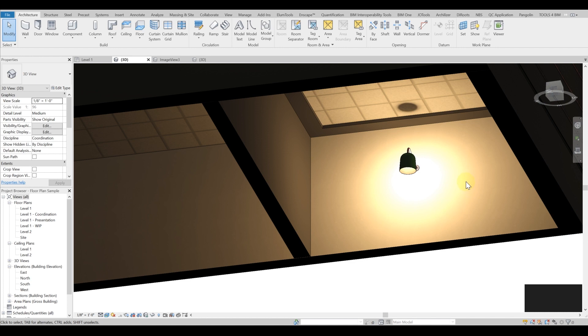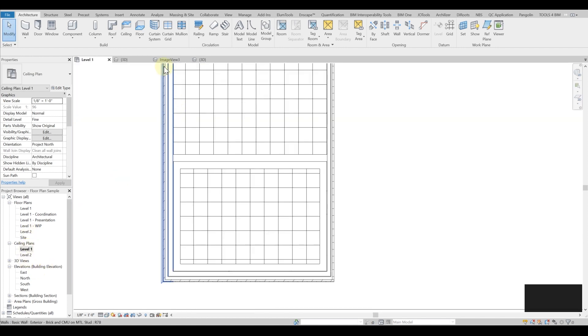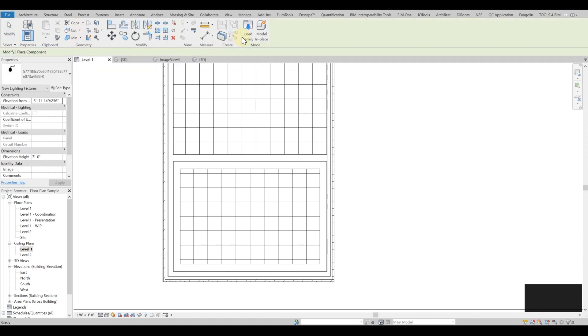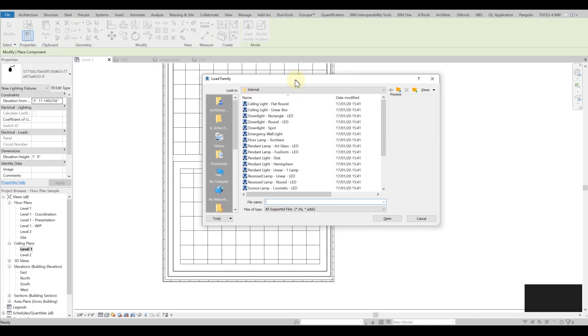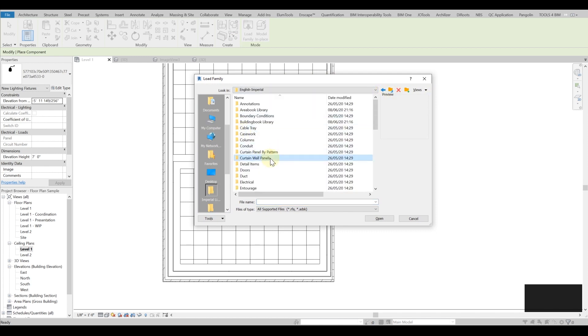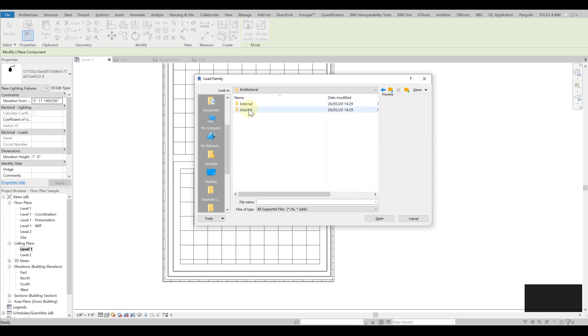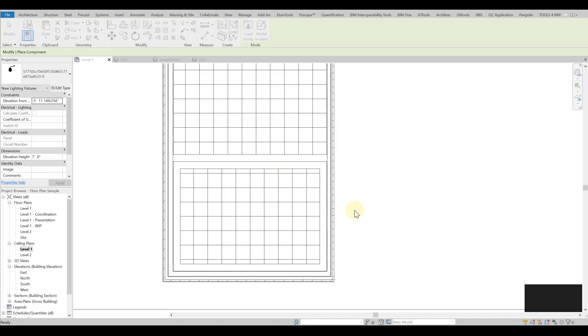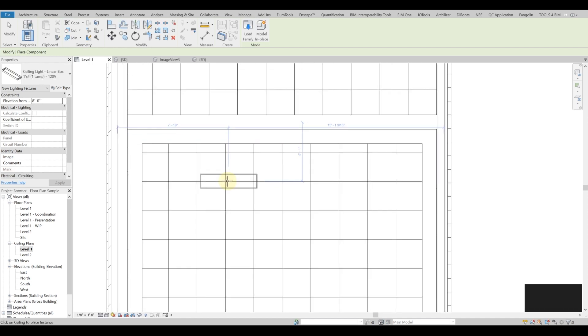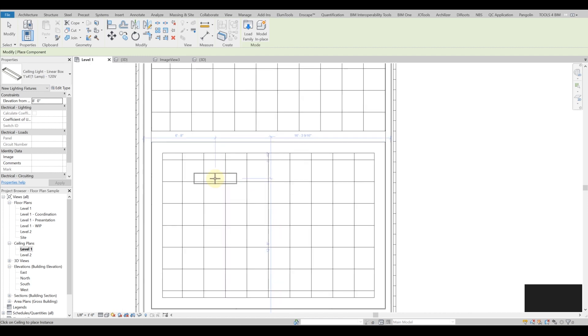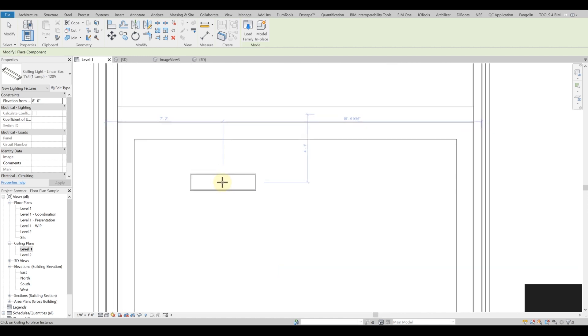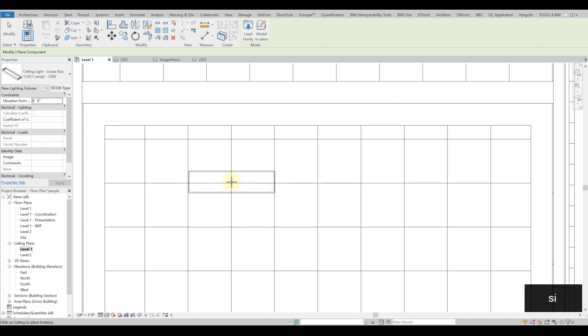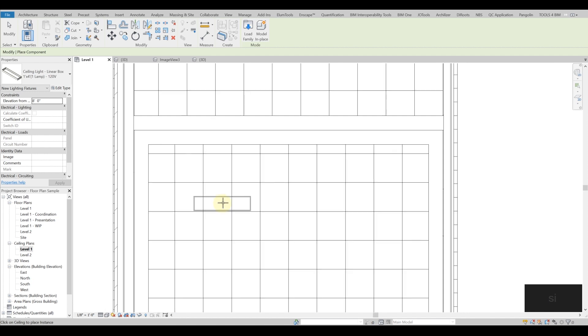Next thing is to go to the ceiling plan and input some ceiling components. I'll just go load family and pull up some lighting components from the Autodesk library. I'll just go lighting, I'll go architectural internal and I'll pick up a linear box. This linear box will be kind of a nice thing to visualize quickly.